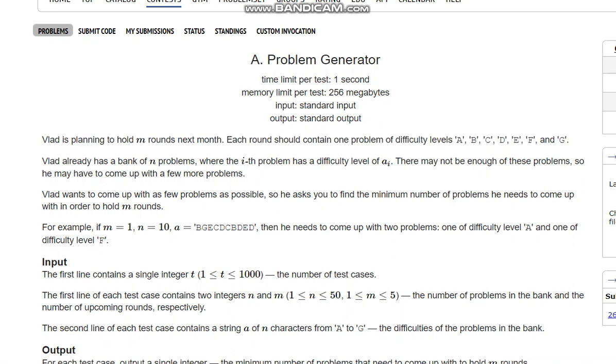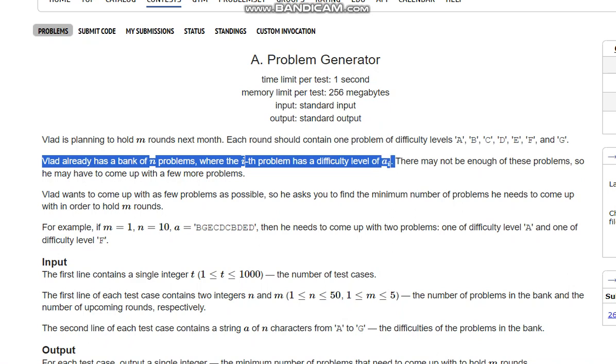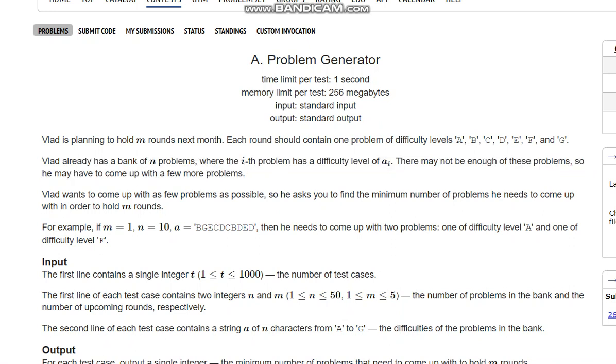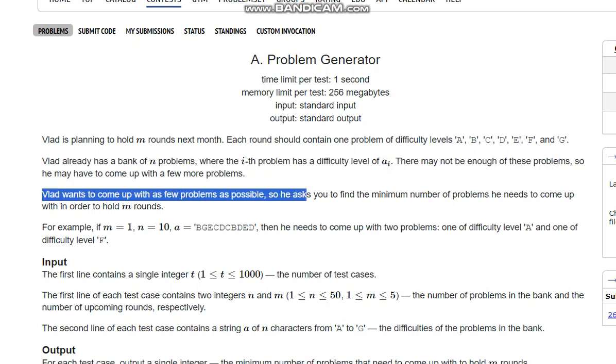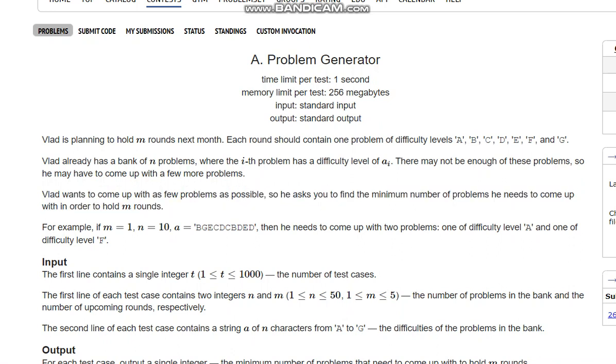Each round must contain at least one of A, B, C, D, E, F, and G. Vlad already has a bank of N problems where the ith problem has difficulty level A of I. There may not be enough of these problems, so he may have to come up with a few more problems. We need to find the minimum count of problems needed to hold M rounds.